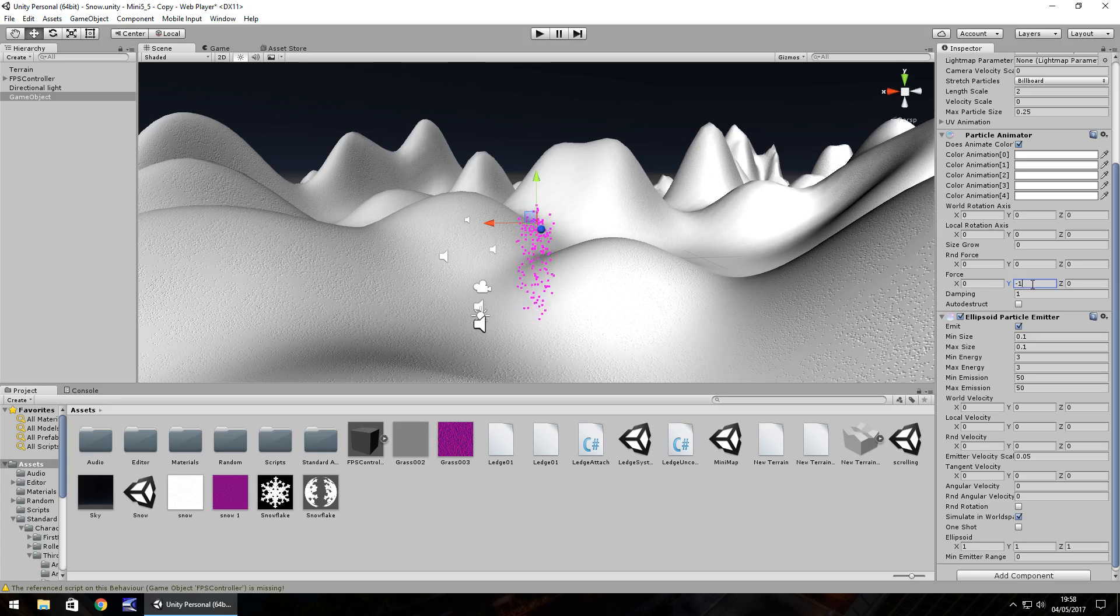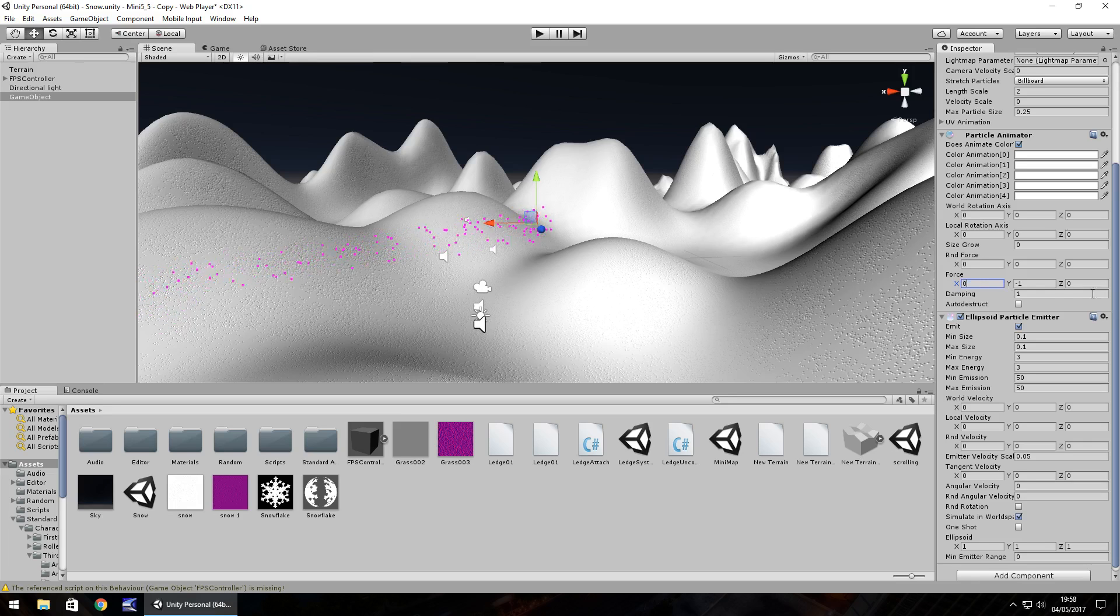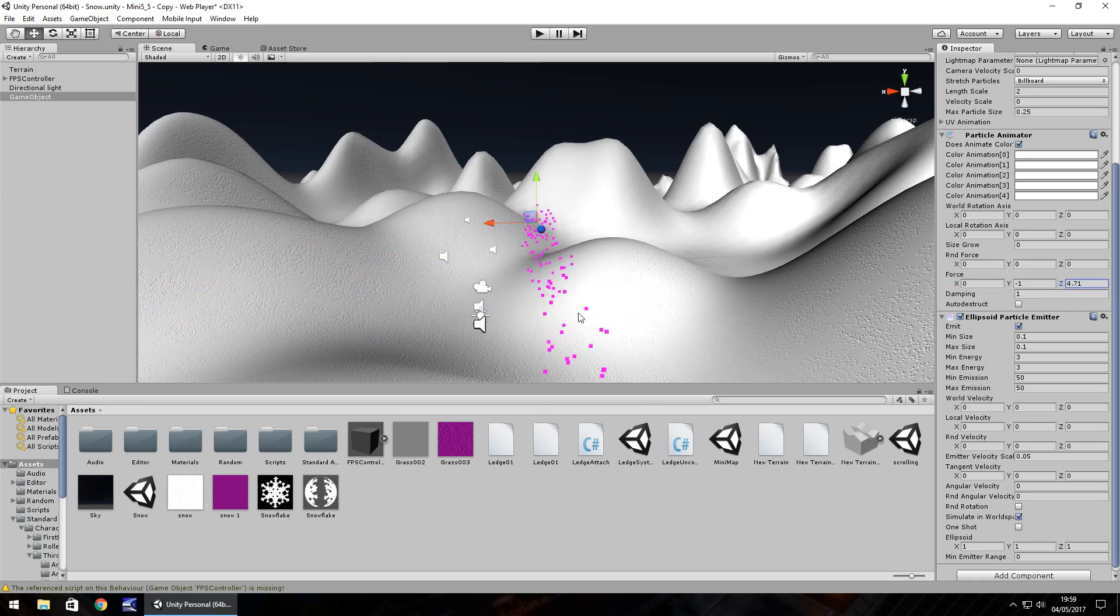You can also change the X to give it kind of a blustery feel, and the same applies to the Z so you can see it blustering towards us here. I'm going to keep it as 0 for now.